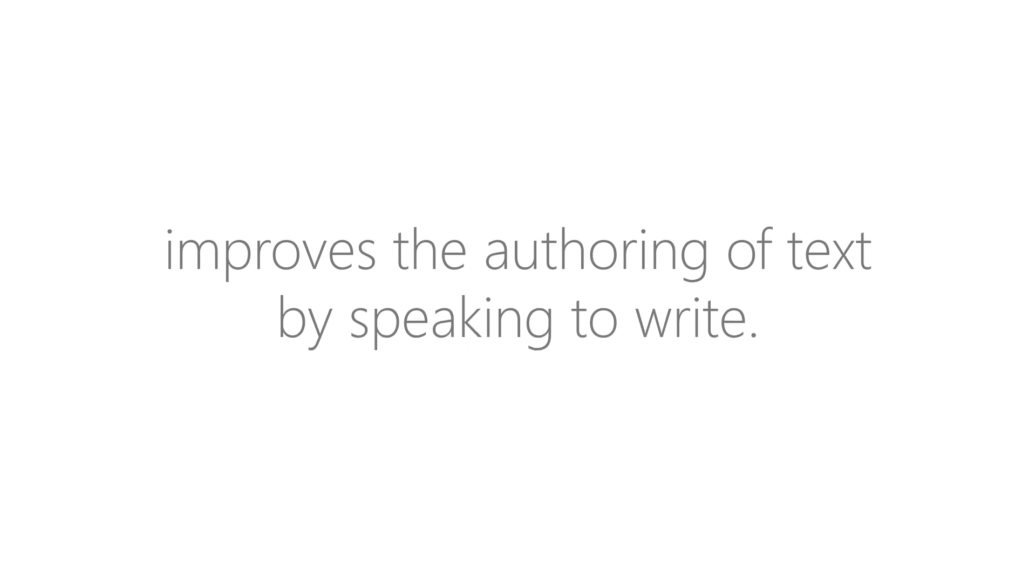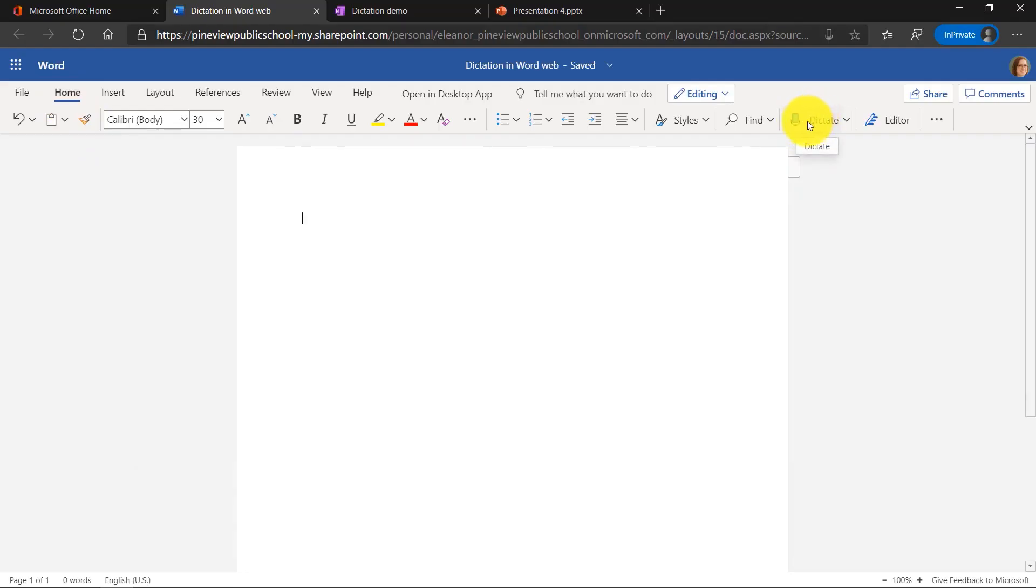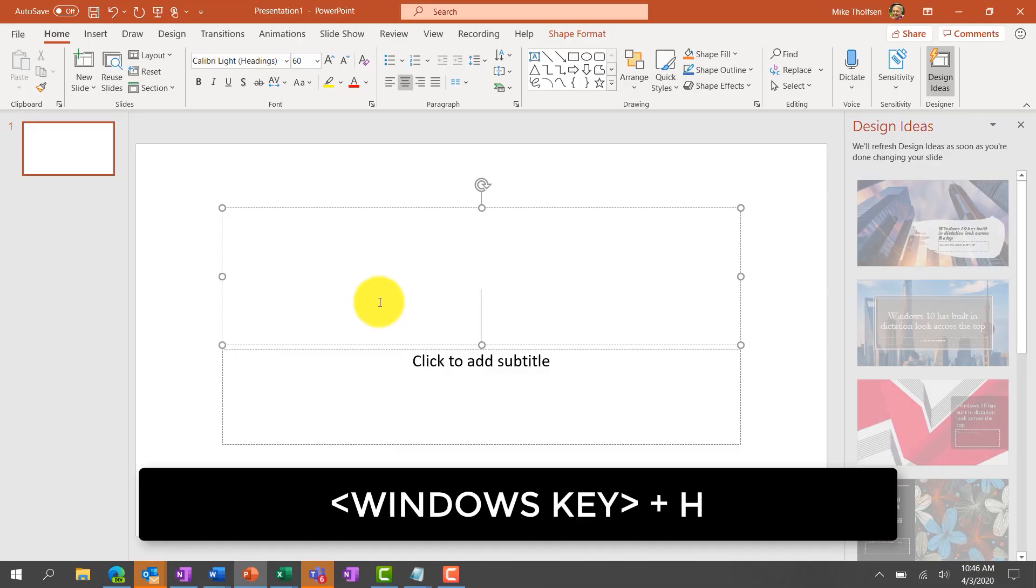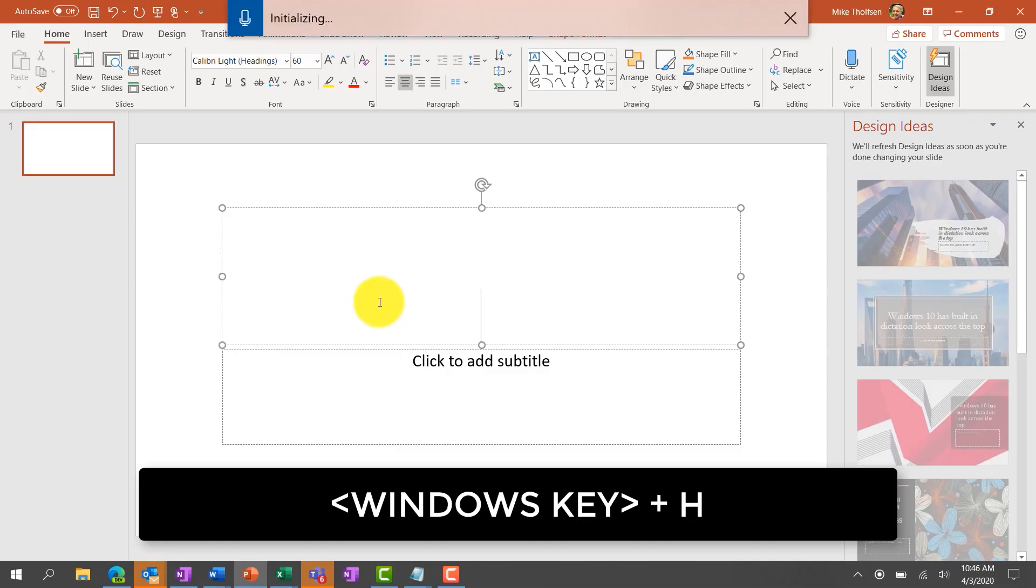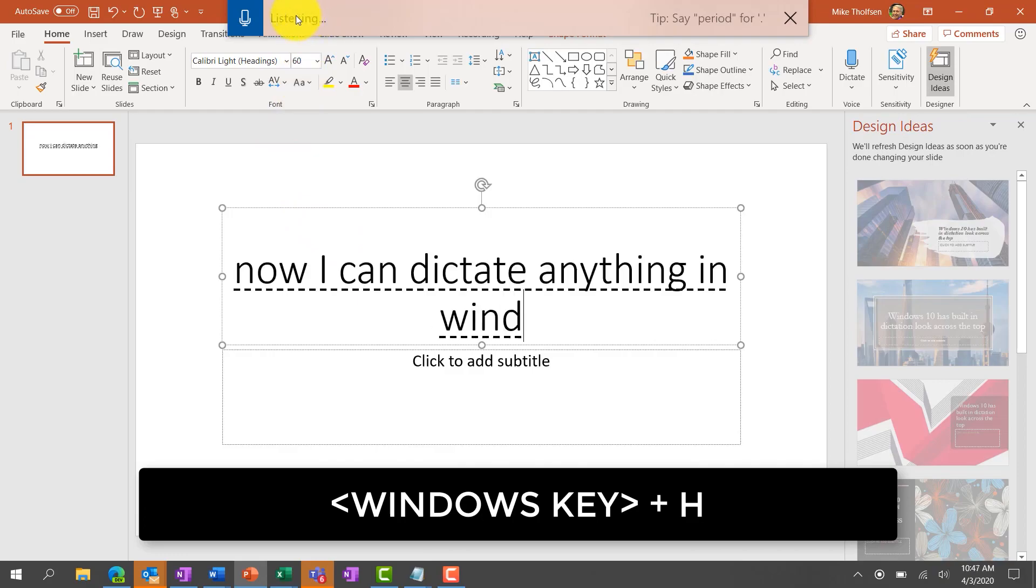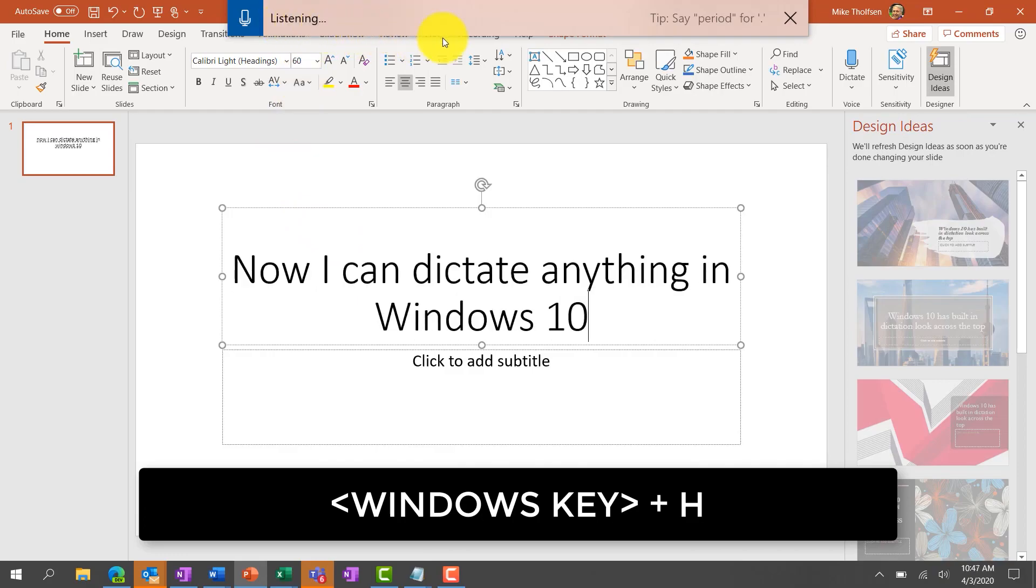Over on the right here you'll see a dictate button. Now I'm going to click that to start. Now I am dictating in Microsoft Word, period. In addition, I'm on Windows 10. If I hold the Windows key plus H, now I can dictate anything in Windows 10.